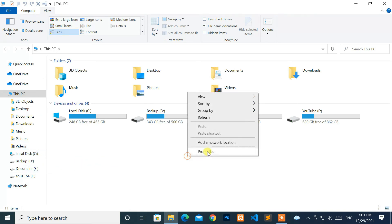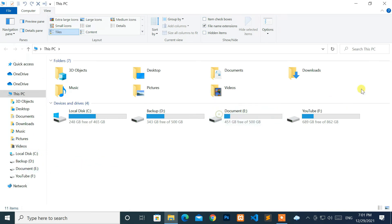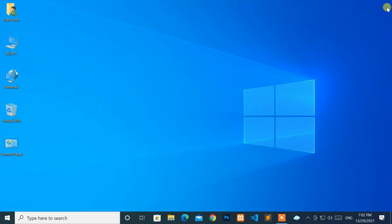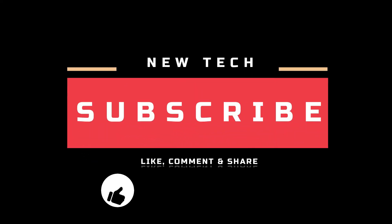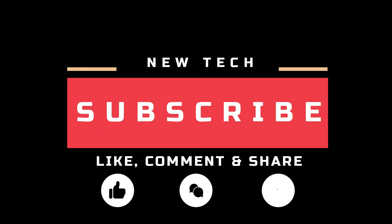Okay, that's it for today. I will see you in the next tutorial with amazing and interesting topics. And don't forget to like, comment, share, and subscribe to this channel. Thank you.